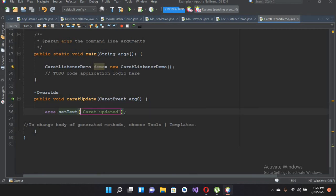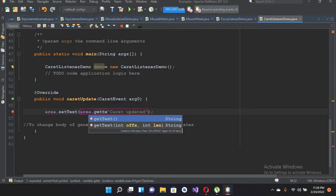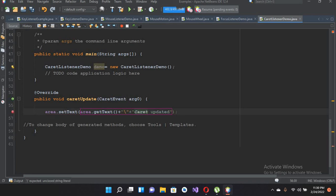Now here we will write the code as area.getText() plus the previous text, plus a backslash-n for a new line, and then append "caret update". Now if we run this file.